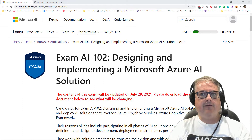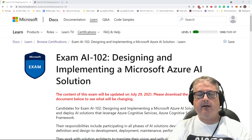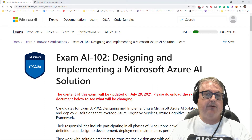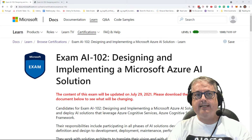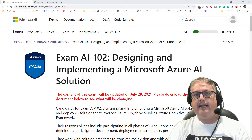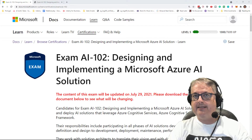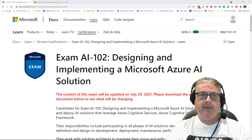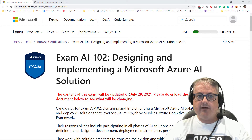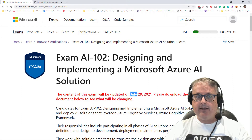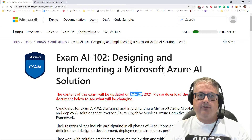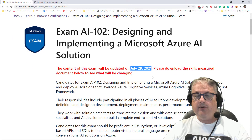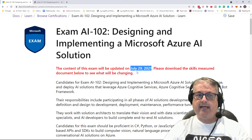Hi there. It's Scott Duffy from getcloudskills.com. In this video, I'm going to talk about the upcoming changes to the AI-102 exam — Designing and Implementing a Microsoft AI Solution — with new exam changes as of July 29th, 2021.